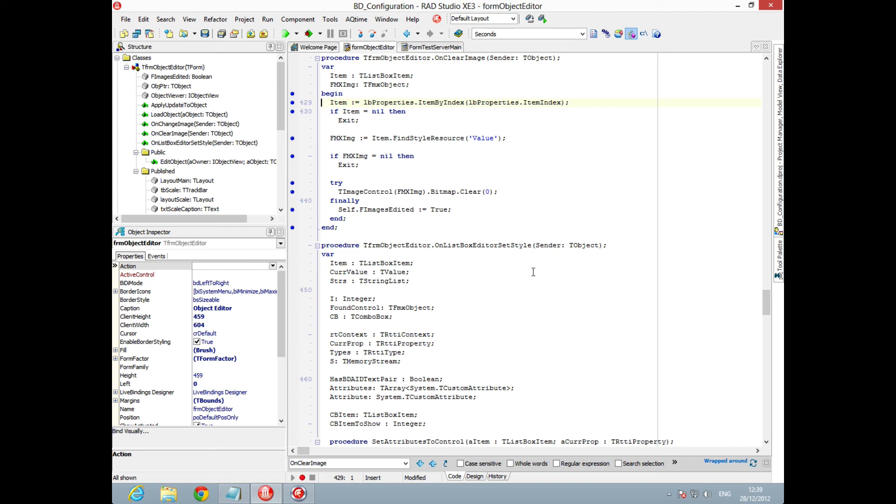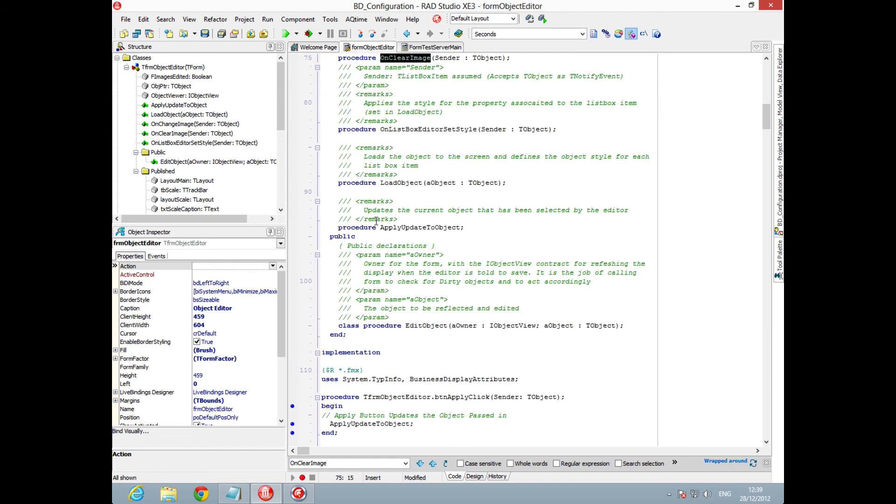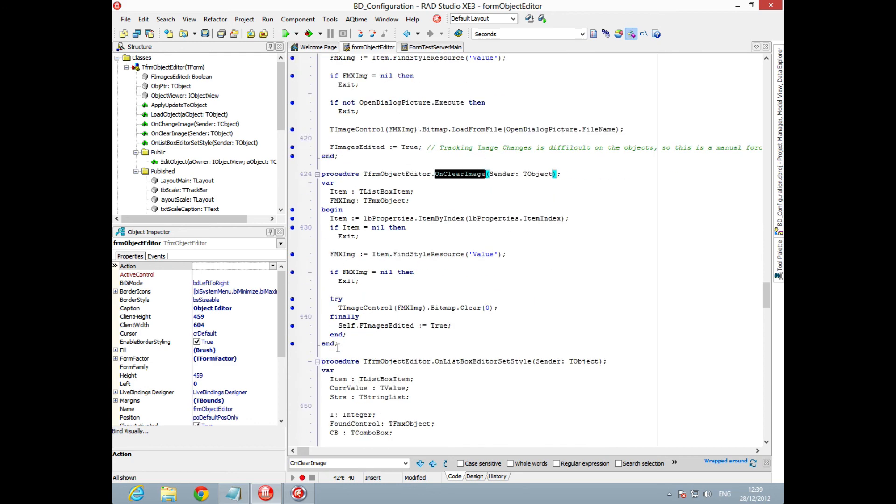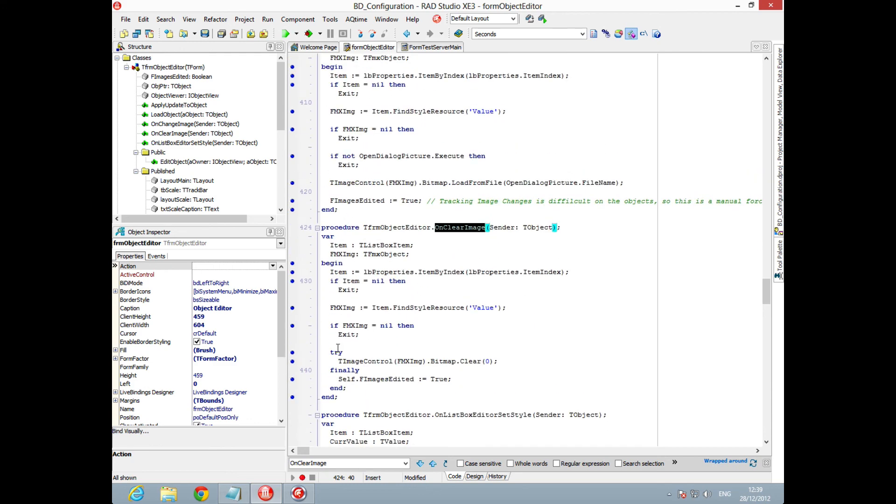we can see we've got a procedure that runs taking the current image and running it through. We find the current item's value and then we clear that through. That's kind of cool. You can actually load up and use